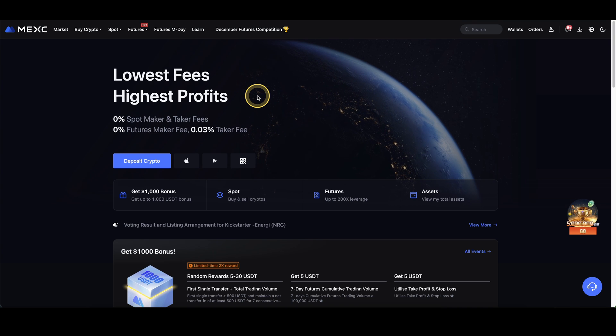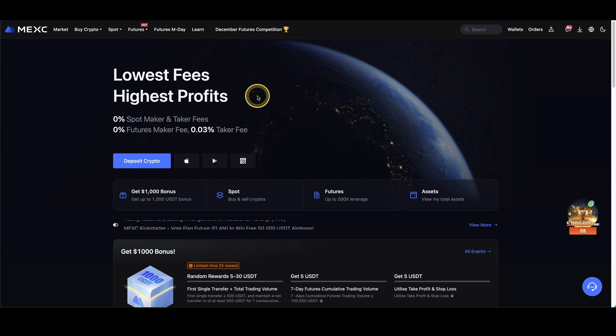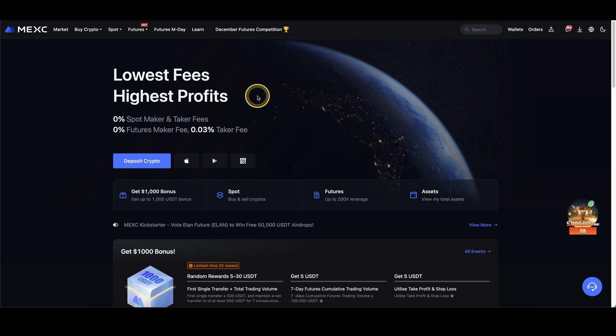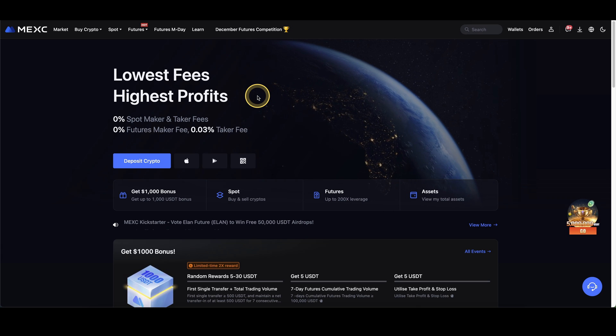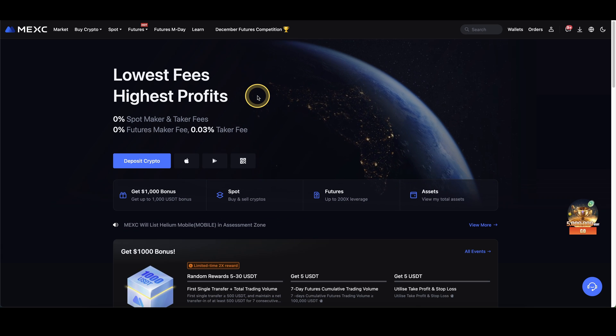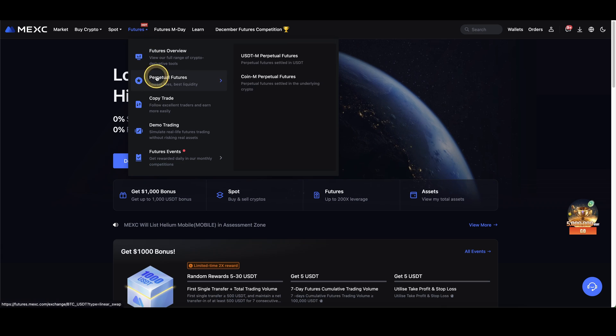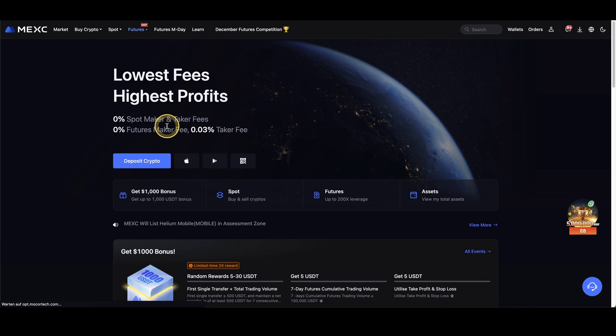Once you have created an account and you log on for the first time, the page will look like this and we can now immediately start to use the demo trading feature without having to deposit anything. Simply go up here to futures and click on demo trading.